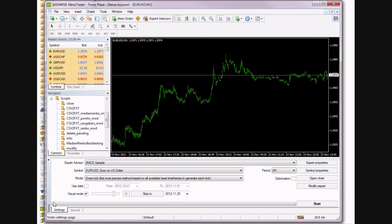Now, currently we have the data as a CSV file, which stands for comma separated value. It's basically a text file and we need to convert that to FXT, which is a proprietary MT4 format.